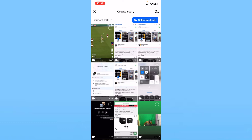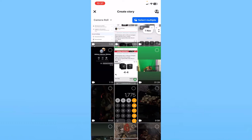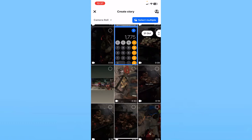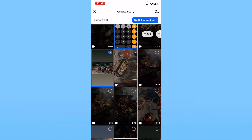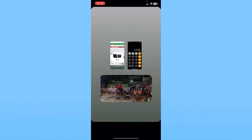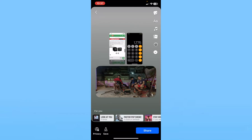A photo collage basically means multiple photos at once, so what you can do is choose multiple photos. Once you choose multiple photos, at the bottom you'll see the option called 'Photo Collage' — click on it and it's going to automatically create a photo collage.